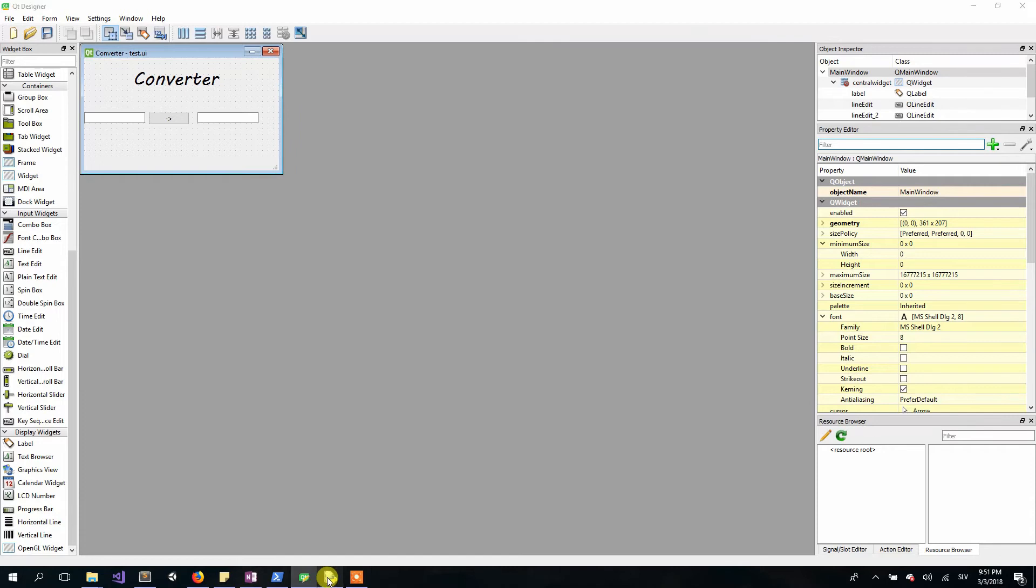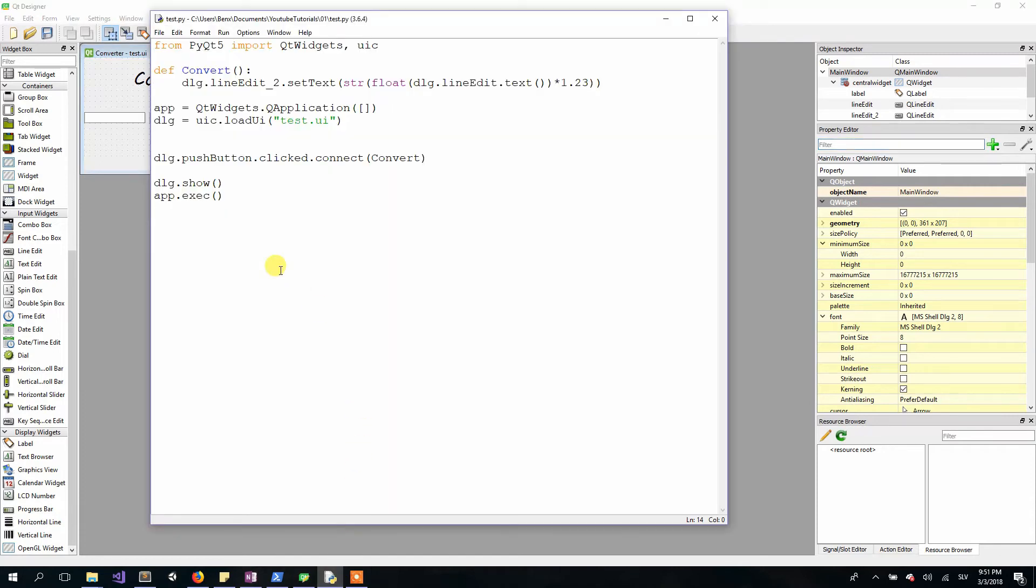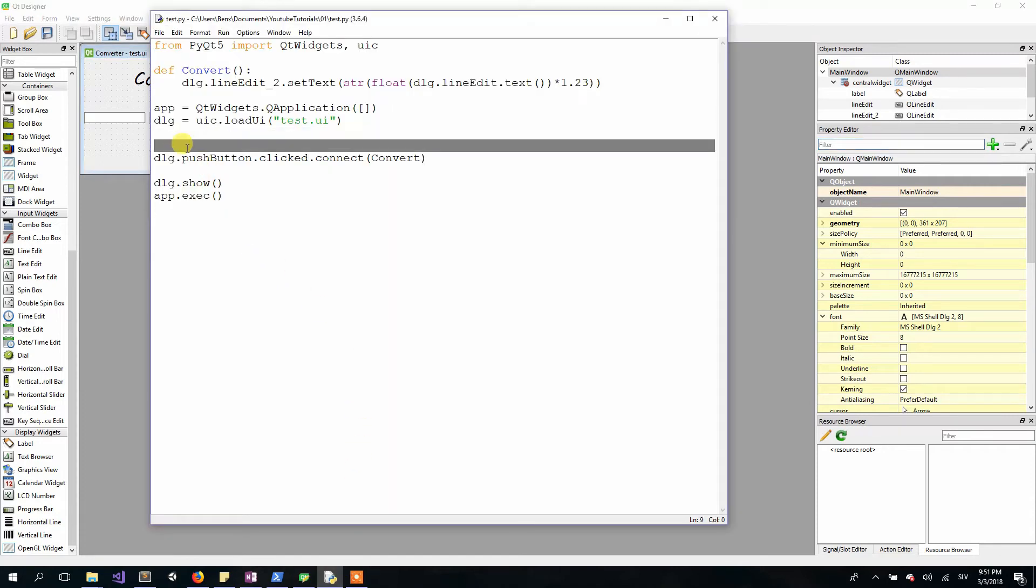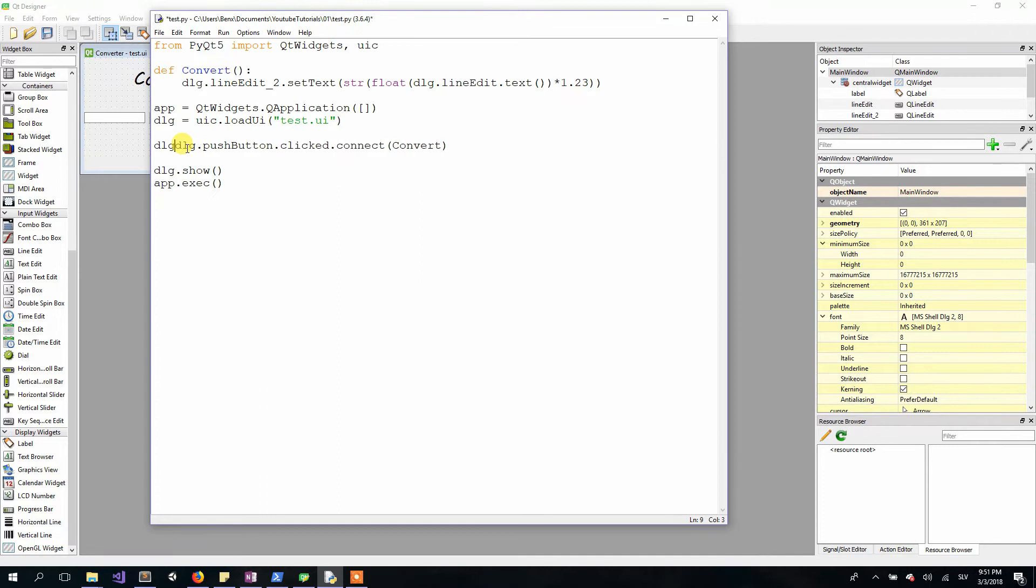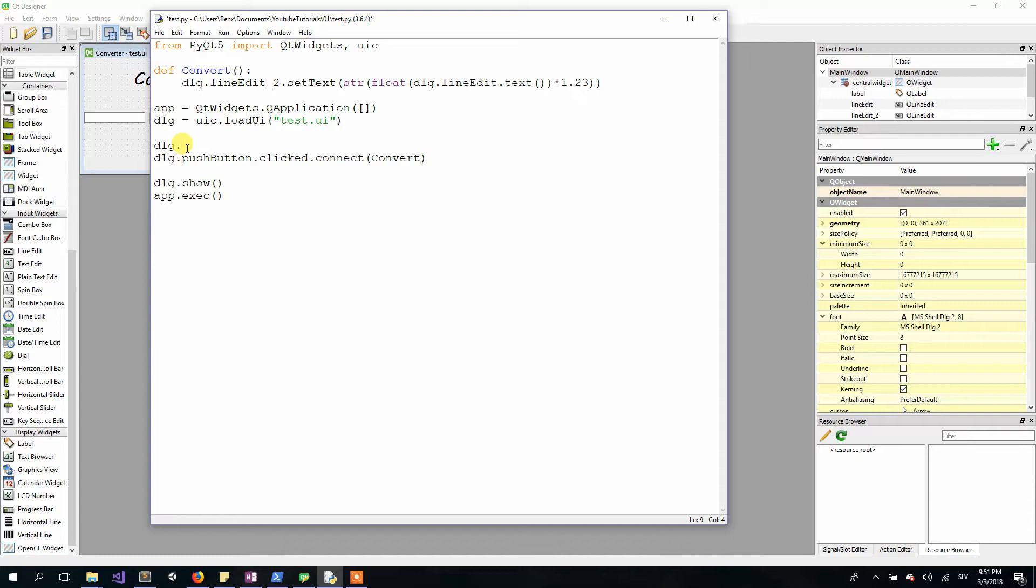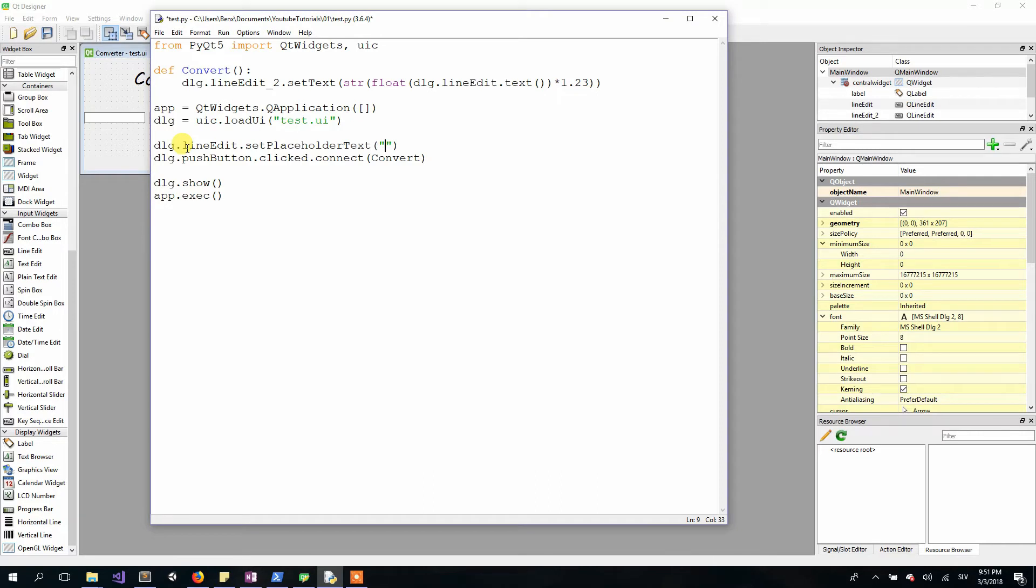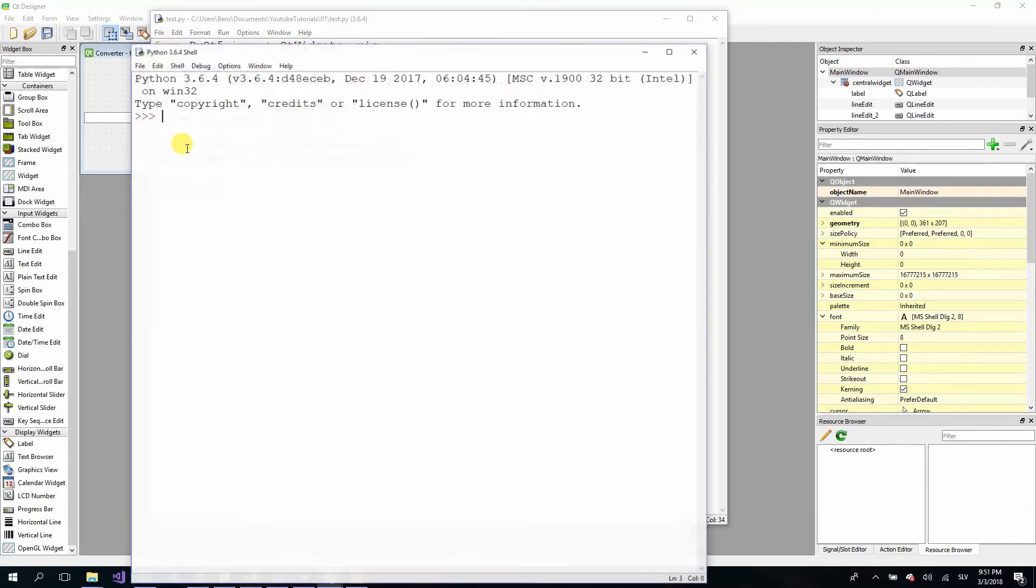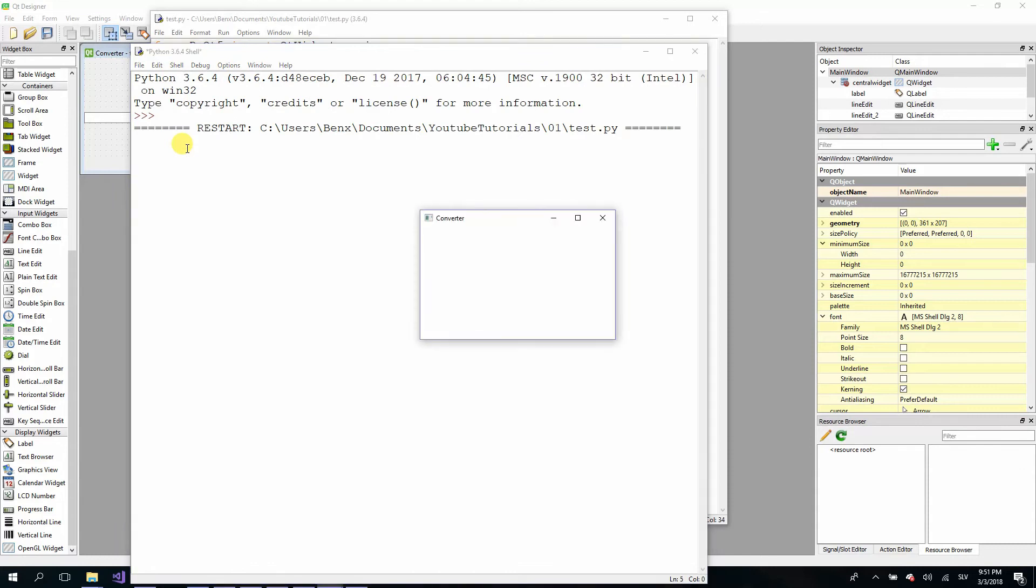Open your Python script and type dlg dot the name of our line edit, so for me it's just line edit, and then dot set placeholder text. In here type your name of placeholder—I'll just type the symbol of euros like this.